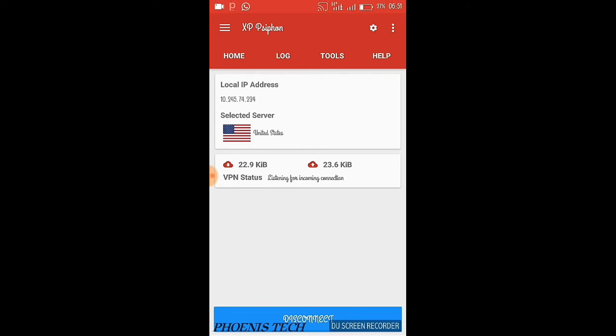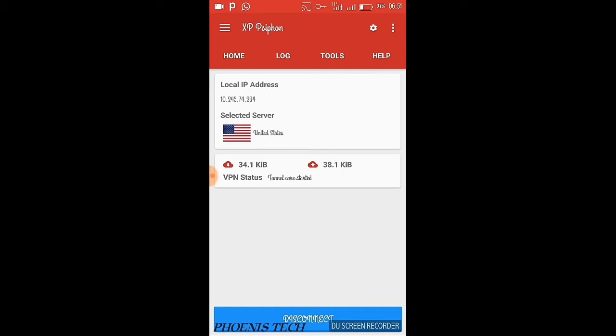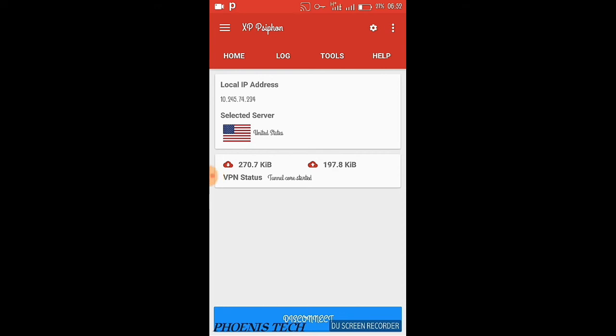As you can see, it has connected. So guys, that's how to set the MTN free browsing. Please don't forget to like, share, and subscribe to this channel for more updates like this. More videos are coming soon on this free browsing connection. Thank you for your time.